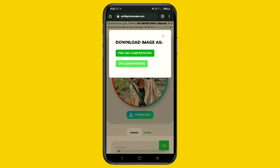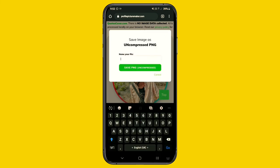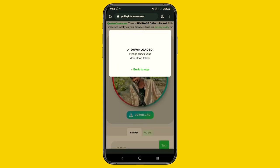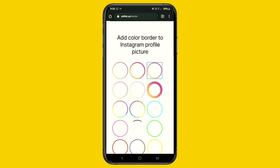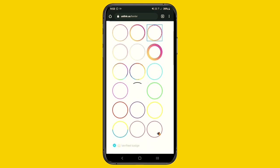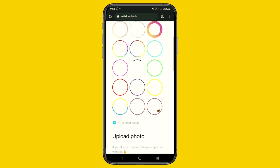Click on it, save as PNG file. Now for the second website, the link is in the description.